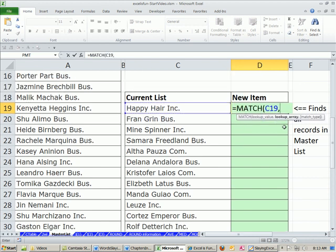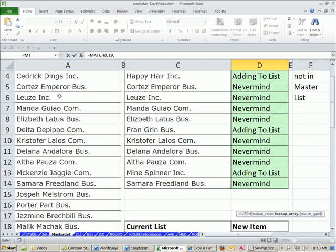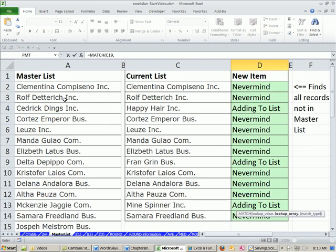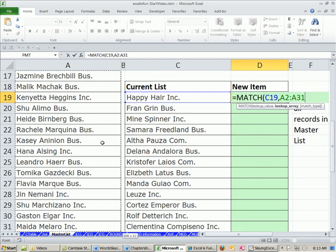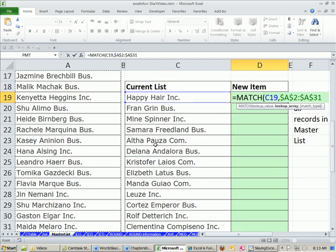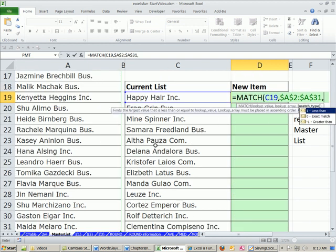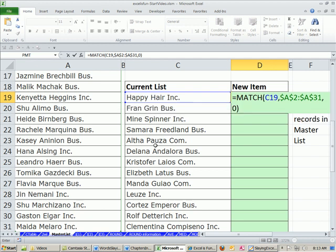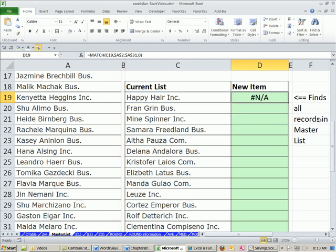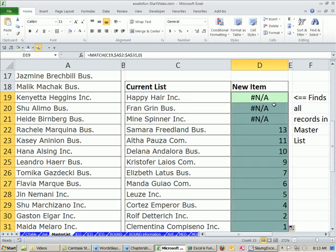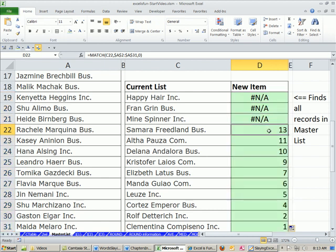Left arrow, comma, oh, I did that right. But OK, so I'm going to click there. Control-Shift-Down arrow, F4, comma, zero, close parentheses. Now, that's just what we did before. Control-Enter, double-click, and send it down. But now we're not interested in the NAs. We're interested in the numbers.